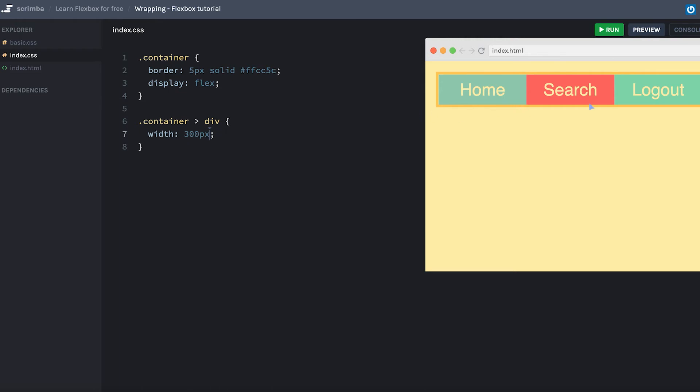So what happens here is that Flexbox won't allow you to set the width explicitly if there's not enough width in the container itself to fill that content. It'll automatically scale it down. And by default, it won't allow you to, for example, push any of the items down to the next row.